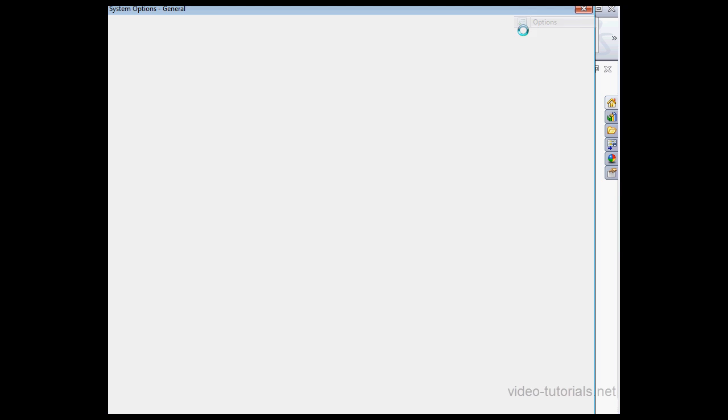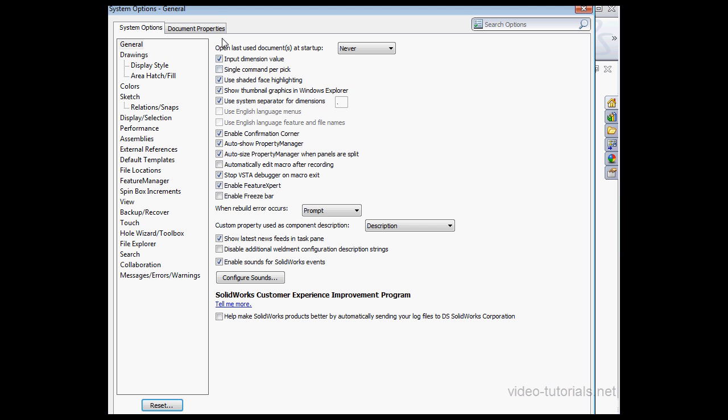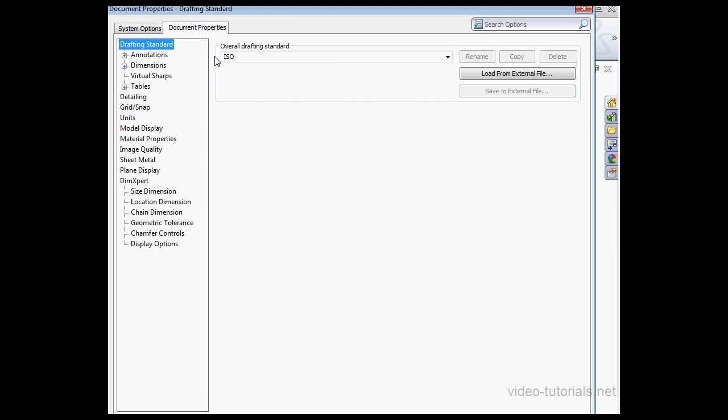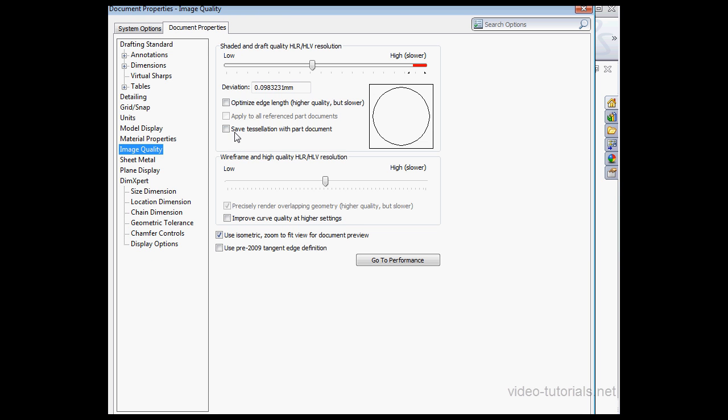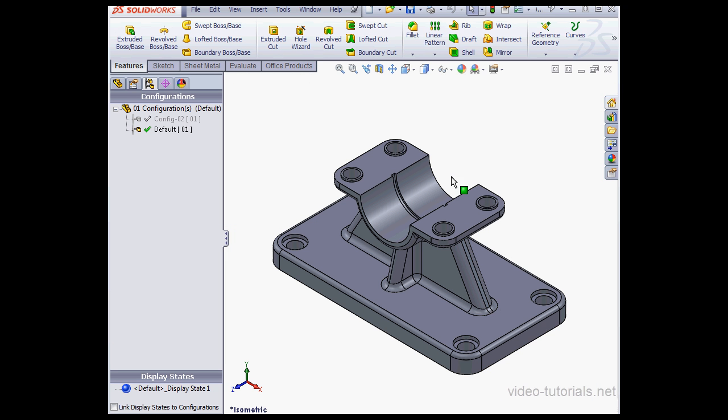So Options, Document Properties tab, Image Quality Branch, and check Save Tessellation with Part Document. Click OK. Let's save the file again.